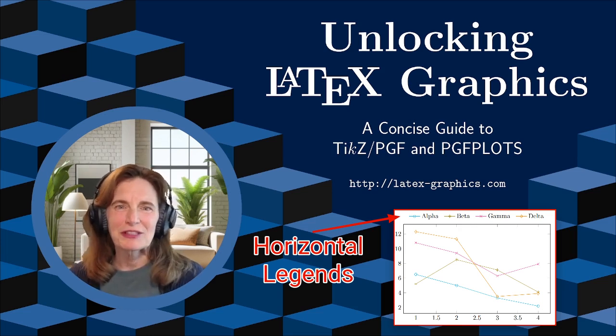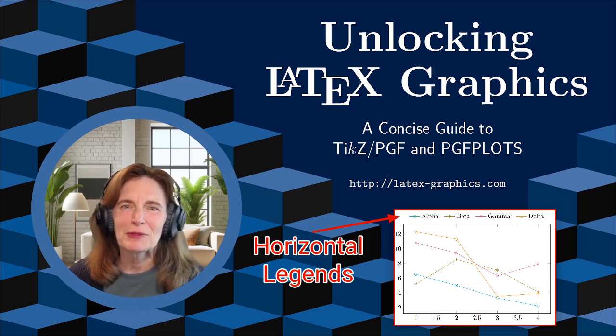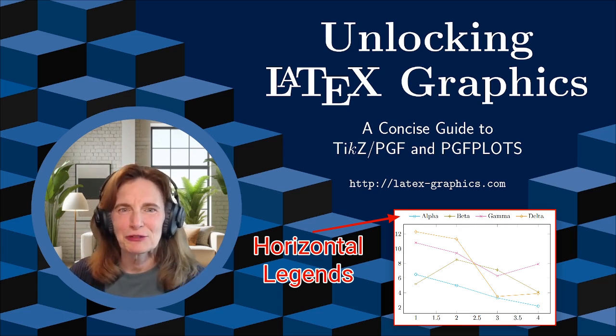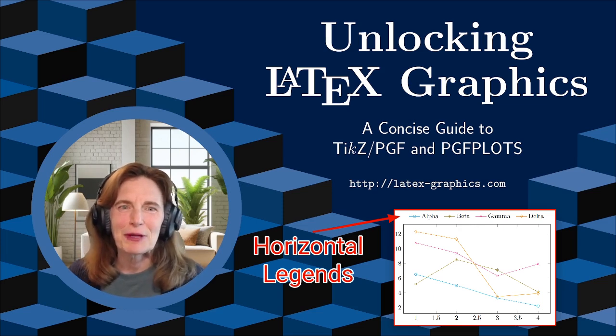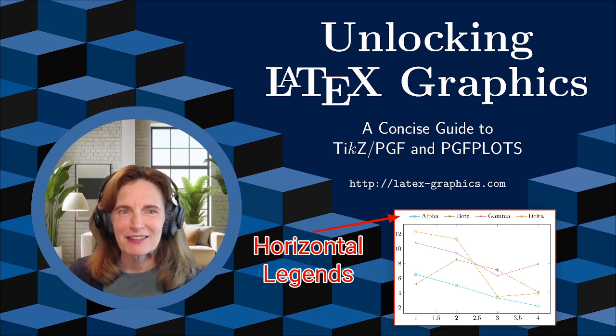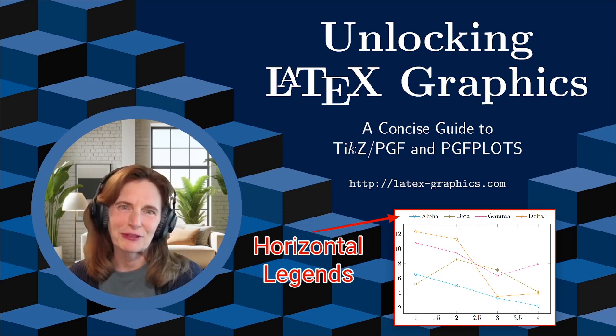I have many more videos on TikZ and PGF plots, which I urge you to check out. These videos are based on my book, Unlocking Latex Graphics, as well as some bonus materials.